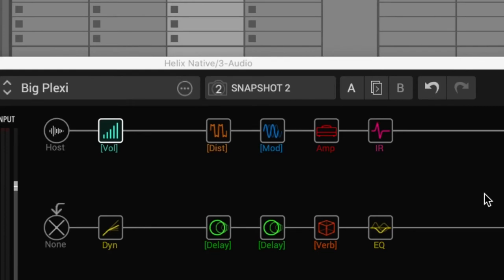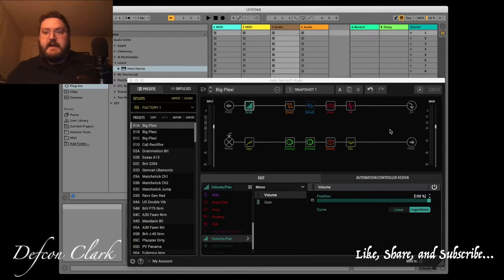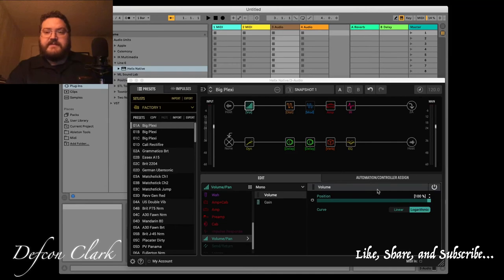And snapshot eight, snapshot five, back to snapshot one. And I have this volume pedal selected here so you can see the expression here.